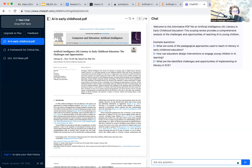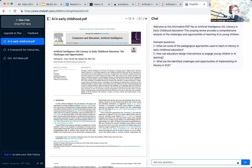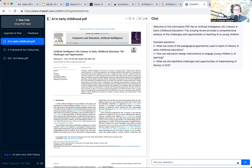So when you head over to ChatPDF, it will ask you to upload a PDF. You can upload any PDF that you would like. I have already added the PDF, artificial intelligence, literacy, and early childhood education, the challenges and opportunities.